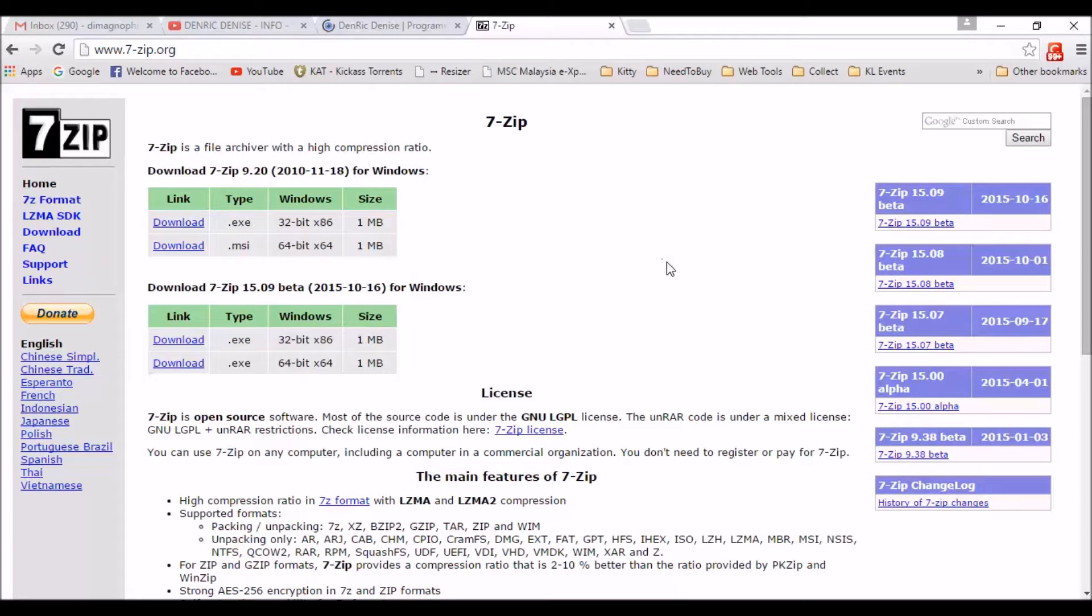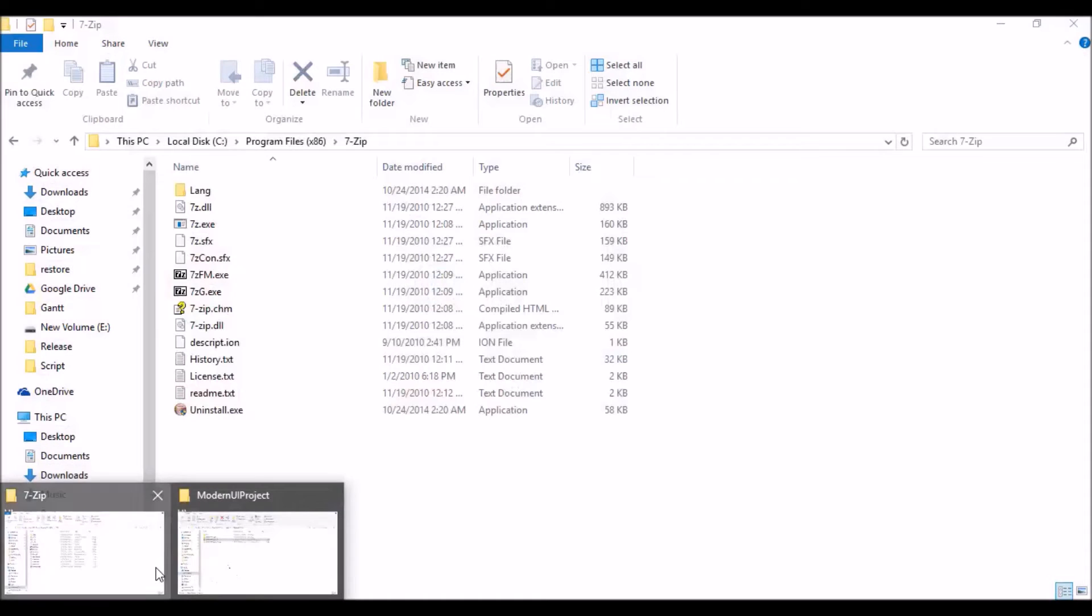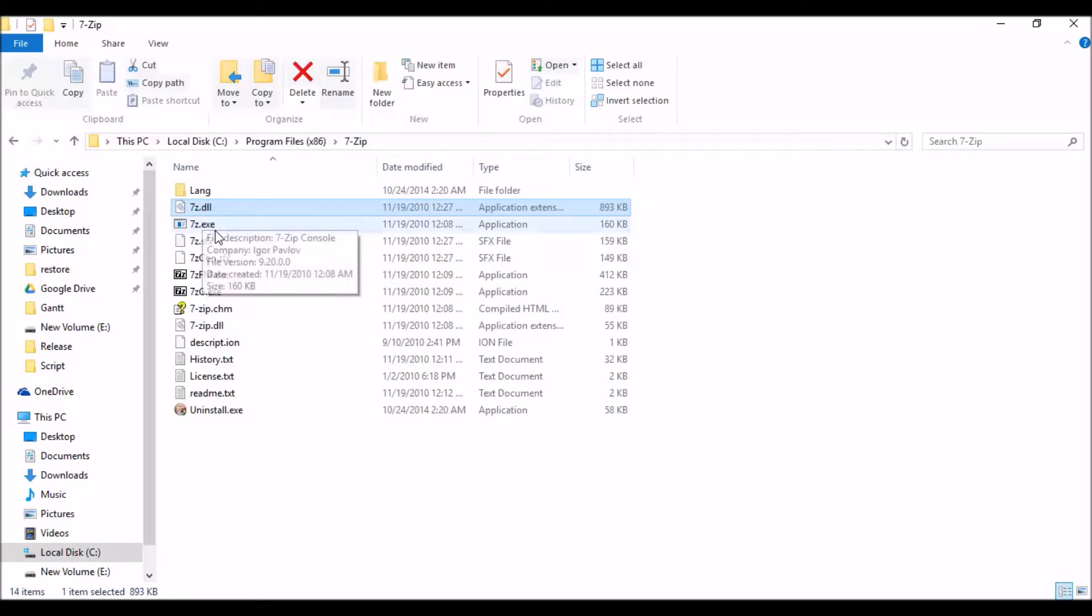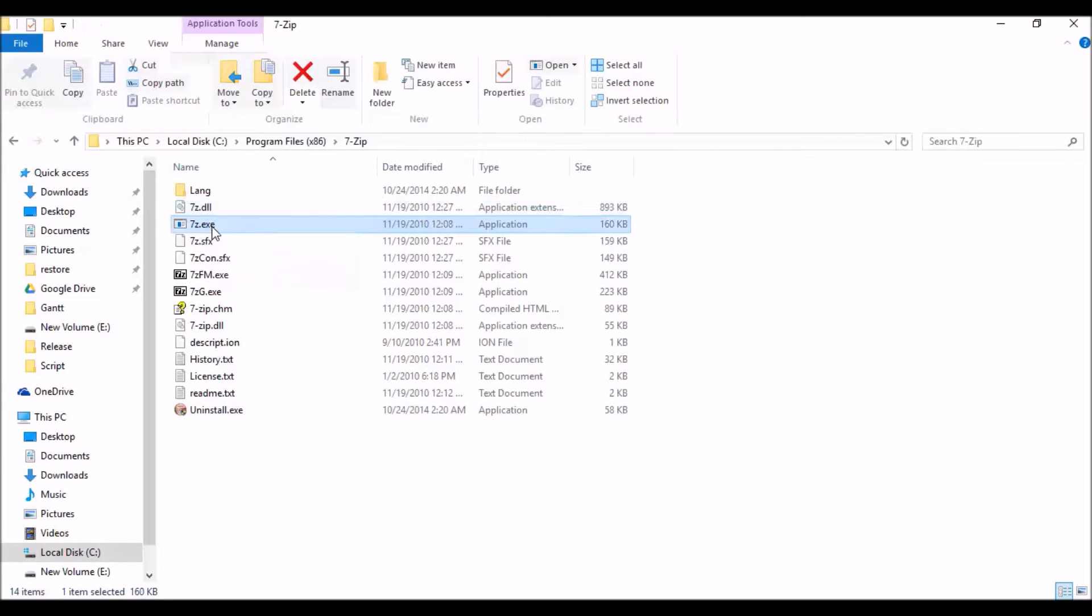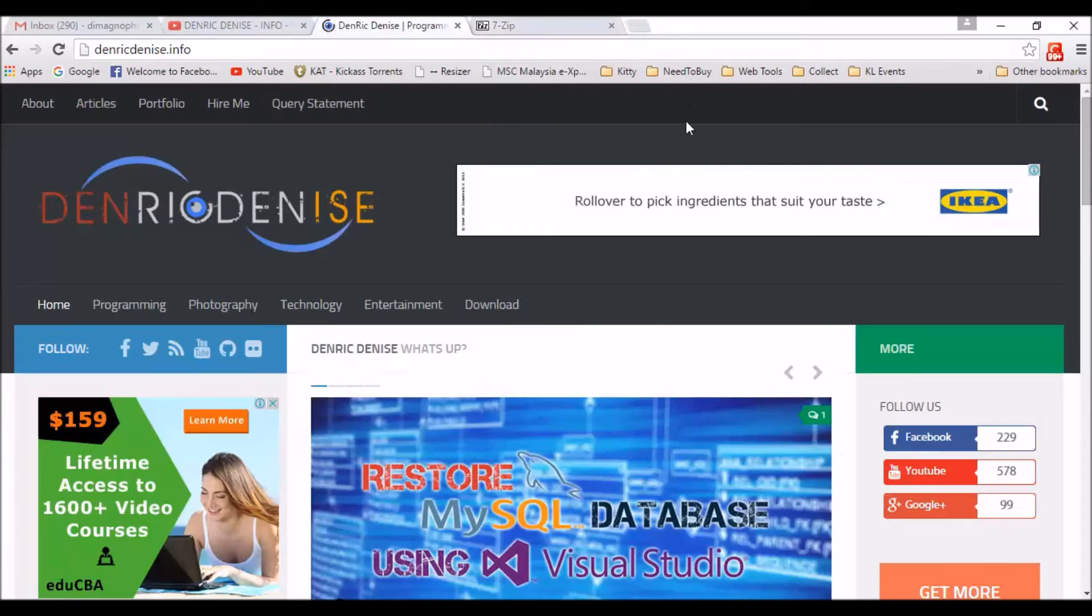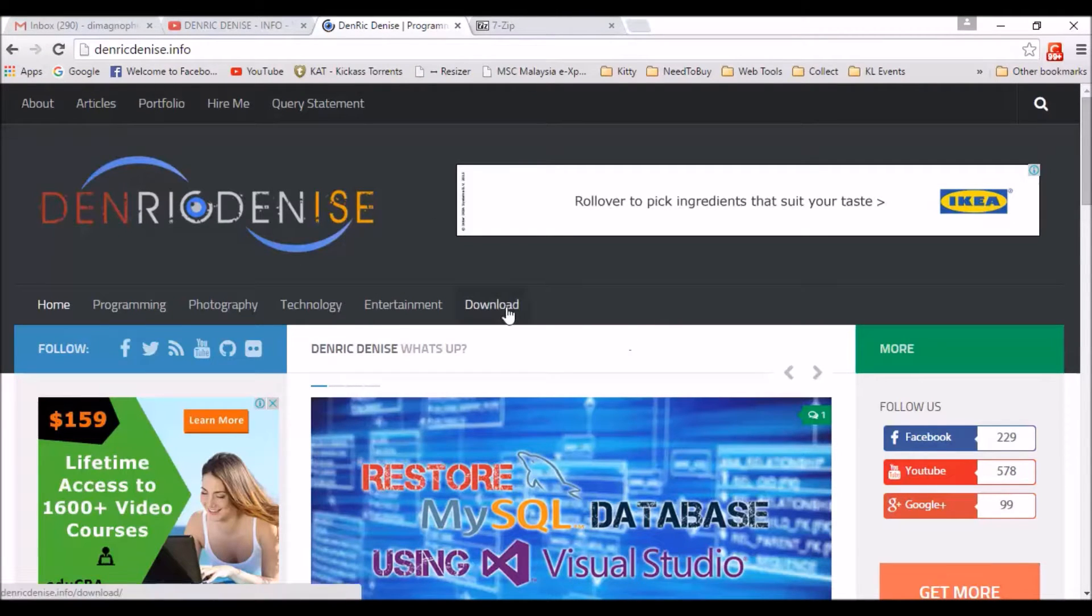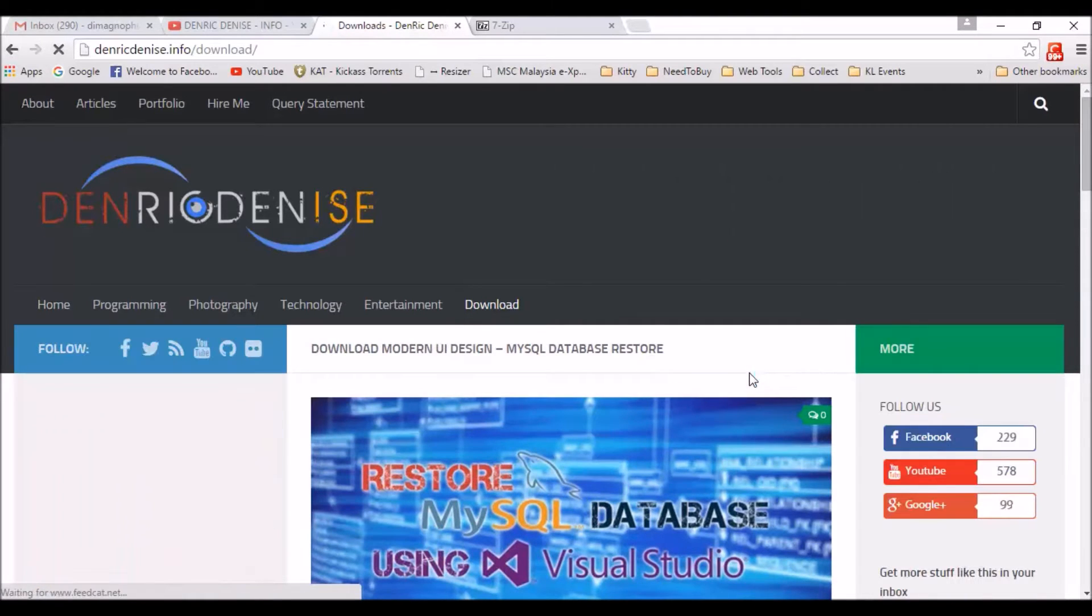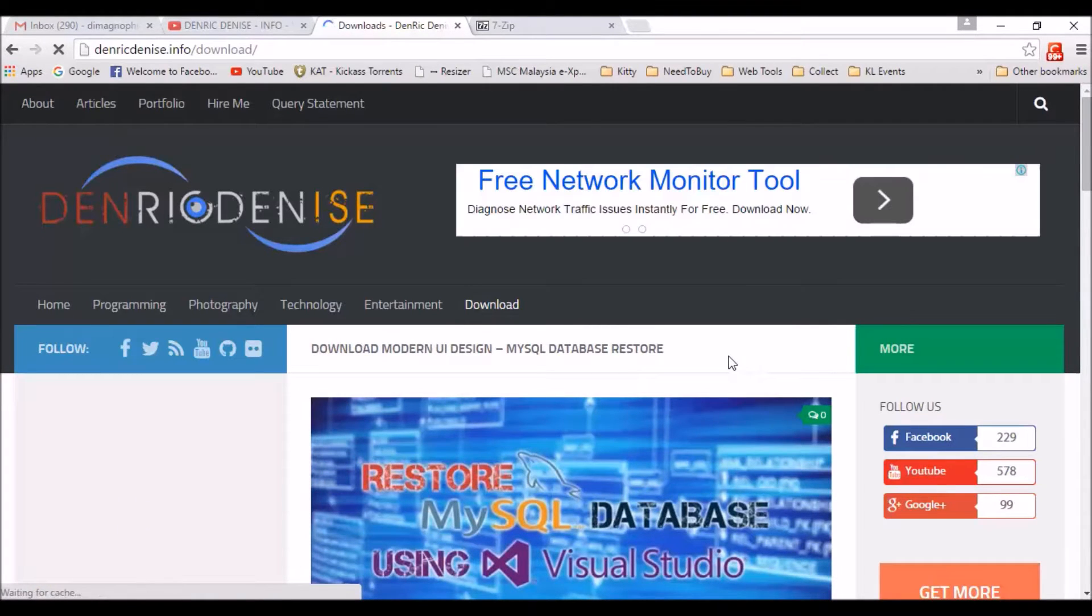So we just need to install the 7zip and then once you installed it we will be needing this 7z.dll and 7z.exe. So we will just be using our previous project that I used. If you don't have a copy, you can grab a copy on my website and just check out under the download section.